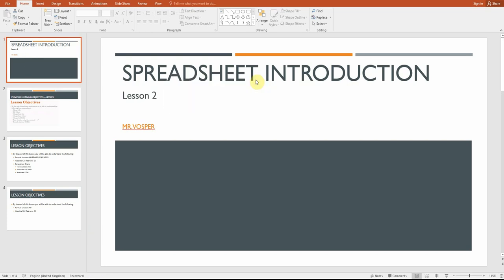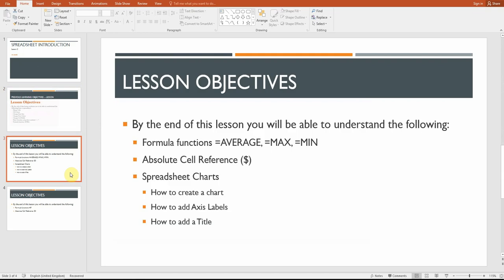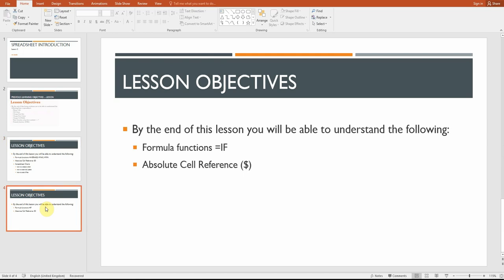Welcome back. Just to have a quick recap: in the first lessons we were looking at merging cells, fill colors, changing the font sizes, and looking at the basic formulas using these symbols. We also looked at equals SUM. In the last lesson we added charts, we looked at absolute cell referencing, and we also looked at the formula functions equals AVERAGE, MAX, and MIN.